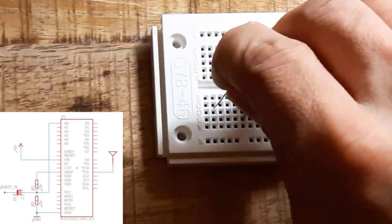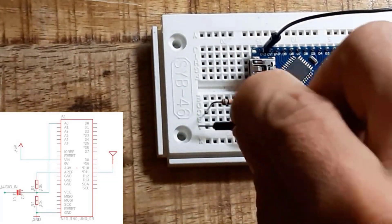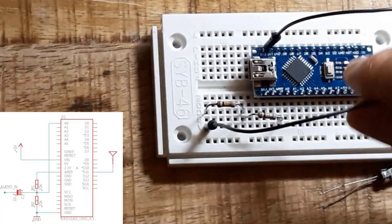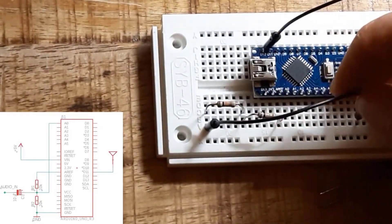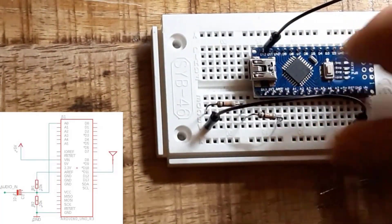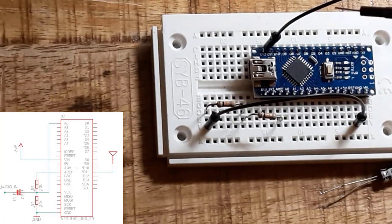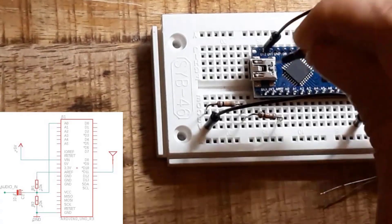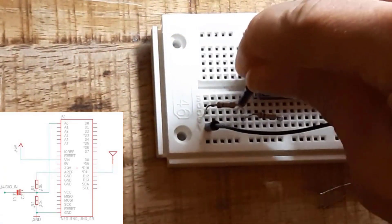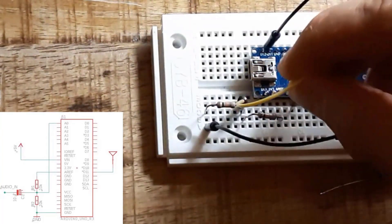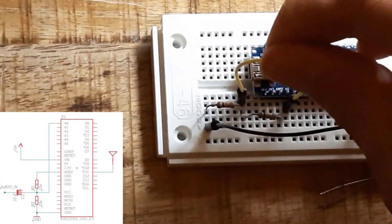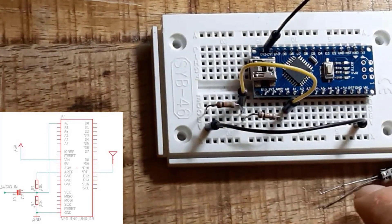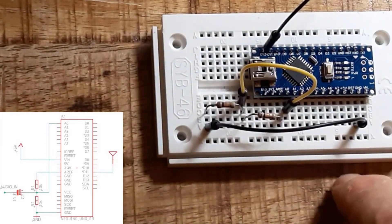So we get a voltage divider here that gives a bias voltage to the analog input. Now we put the middle of the voltage divider to the analog zero and also the capacitor.